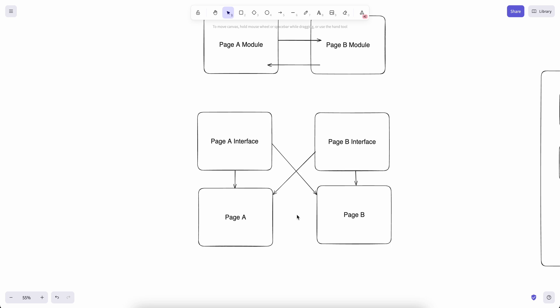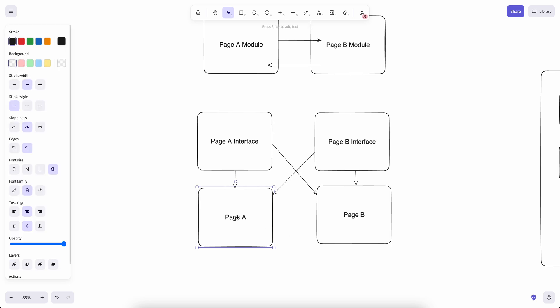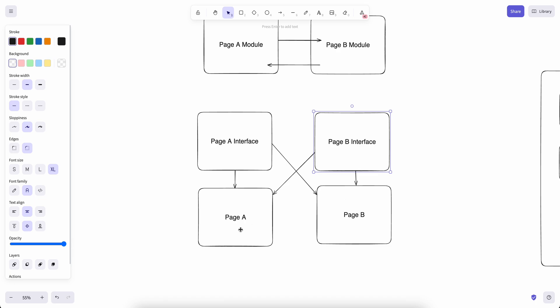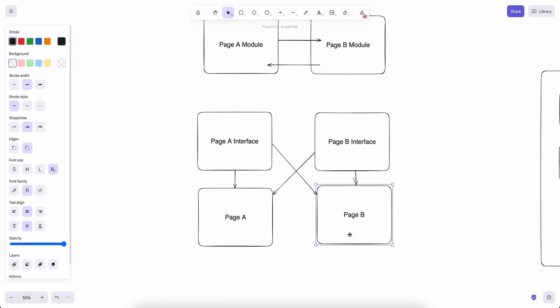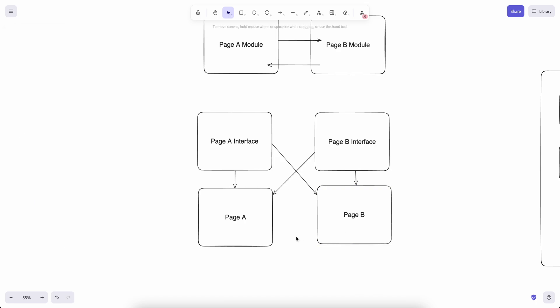We need to be able to in runtime provide these implementations for these given interfaces, and this is done with dependency containers. In runtime, in dependency containers we will be registering page A for page A interface and page B for page B interface. So whenever later on page A needs a page B interface, the actual implementation will be provided from the dependency container because it was registered earlier, so that these two packages can be loosely coupled.